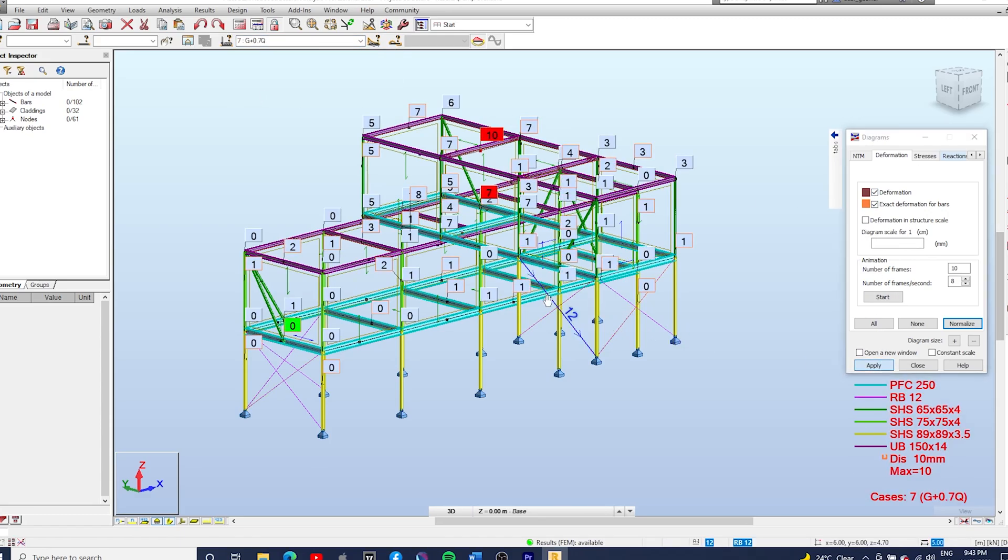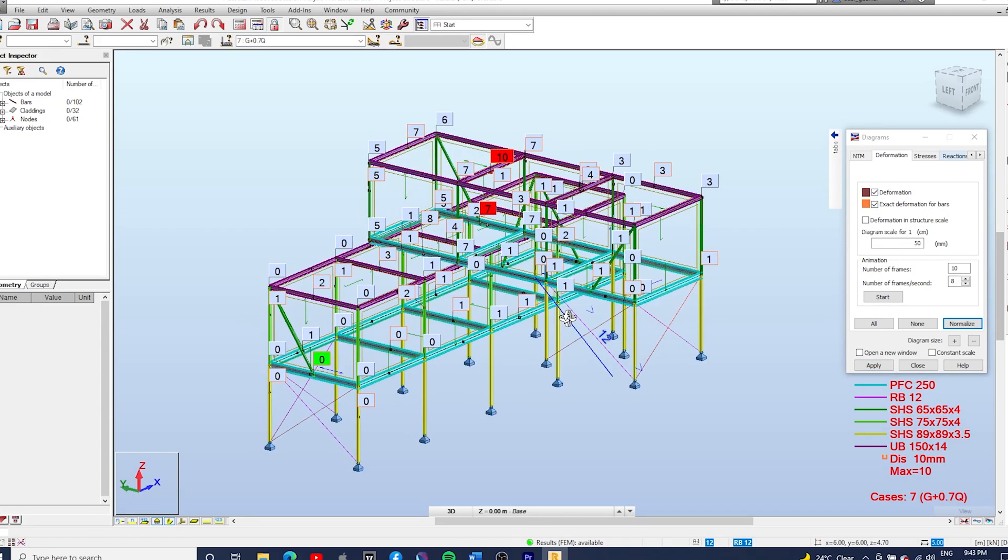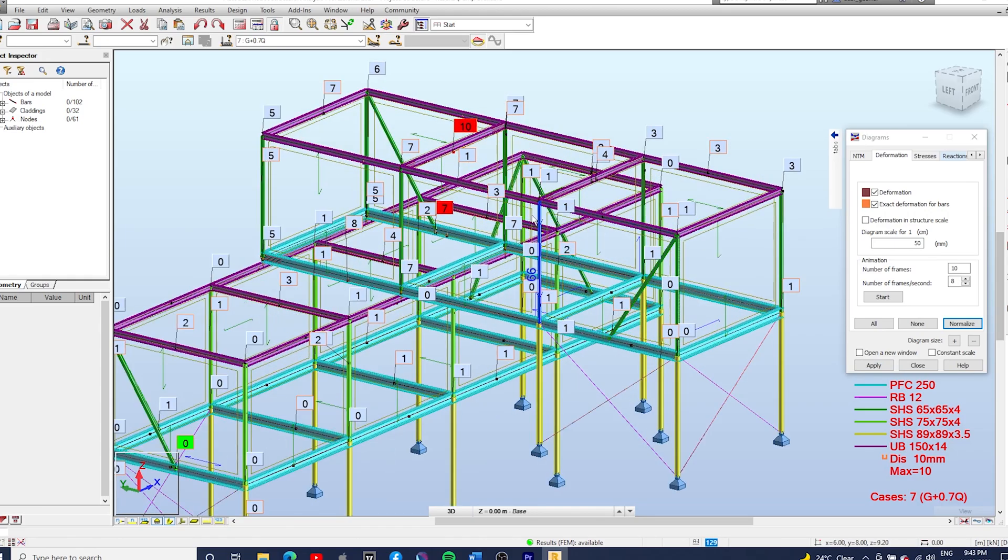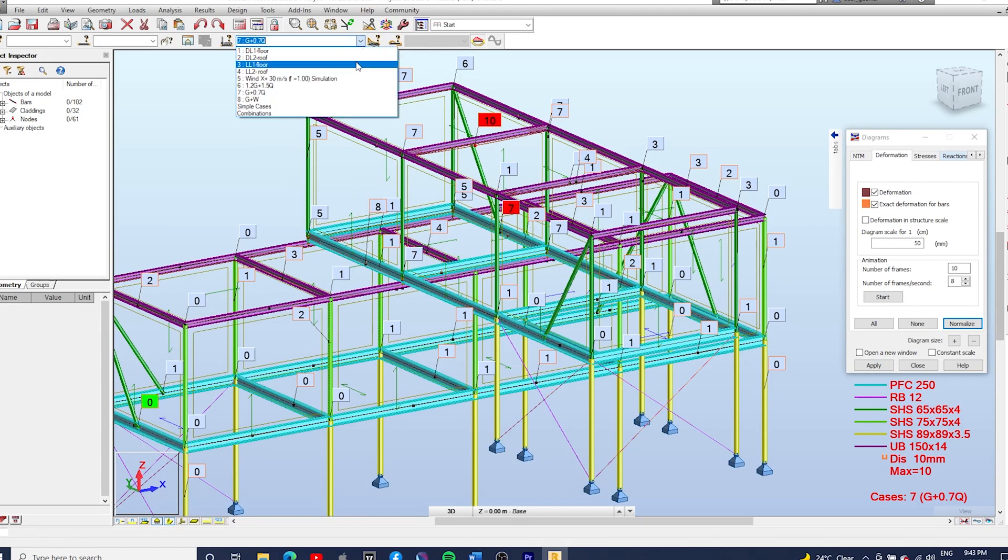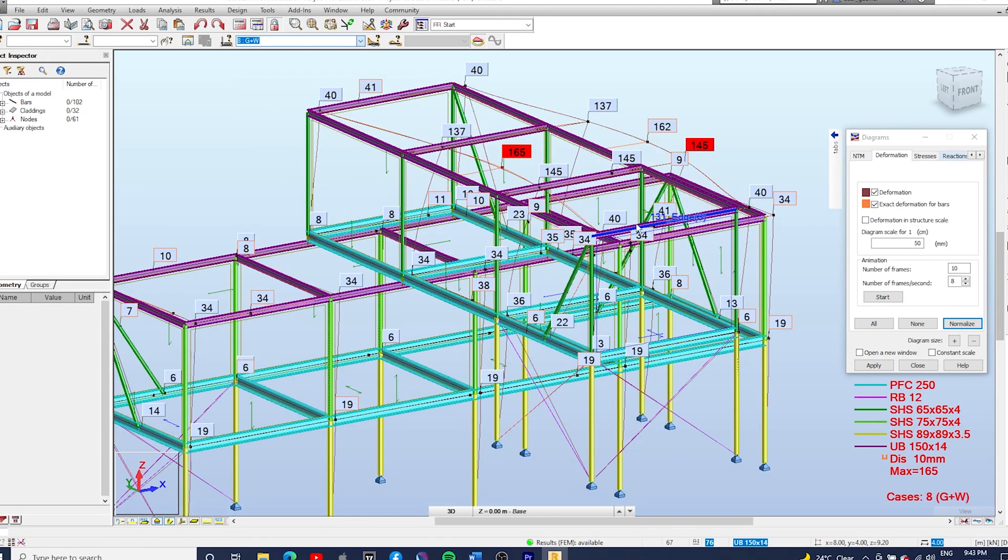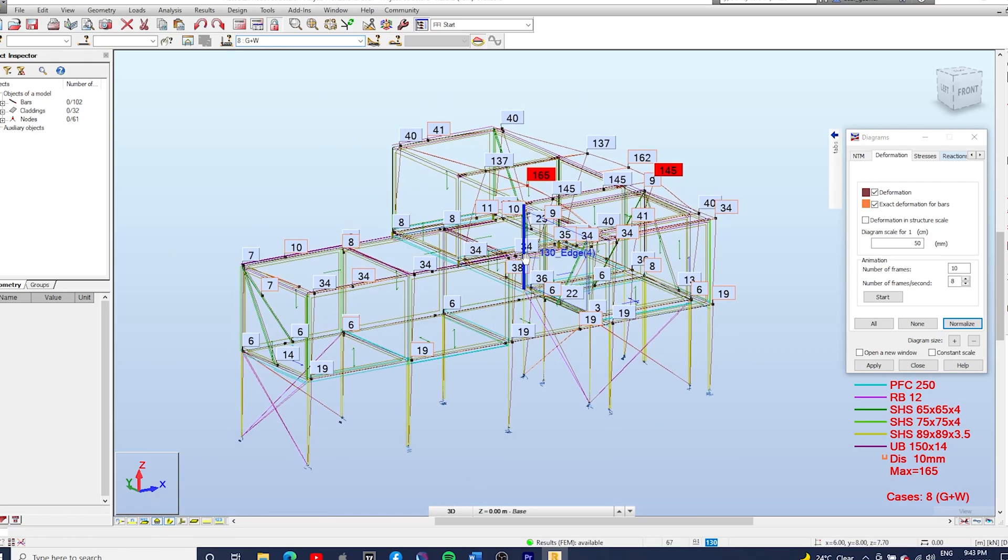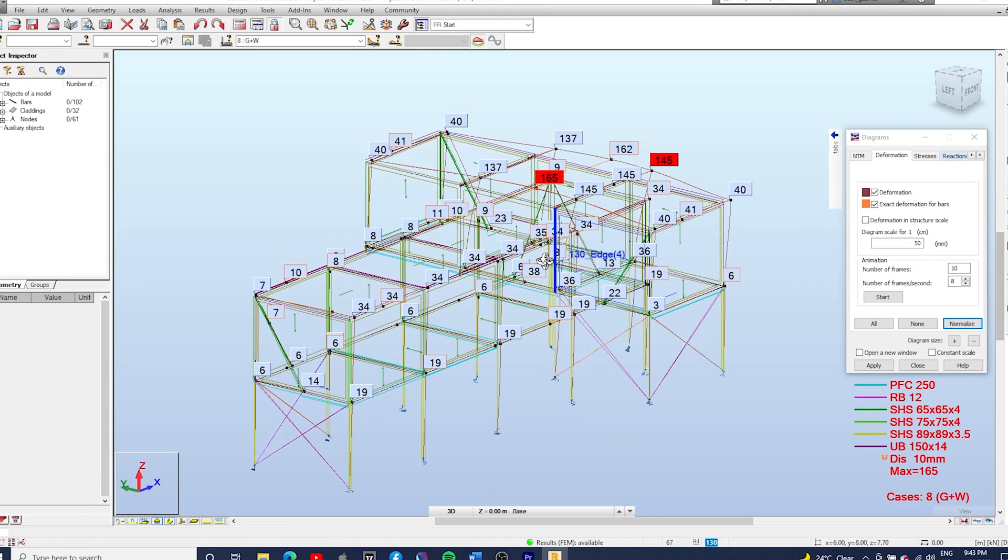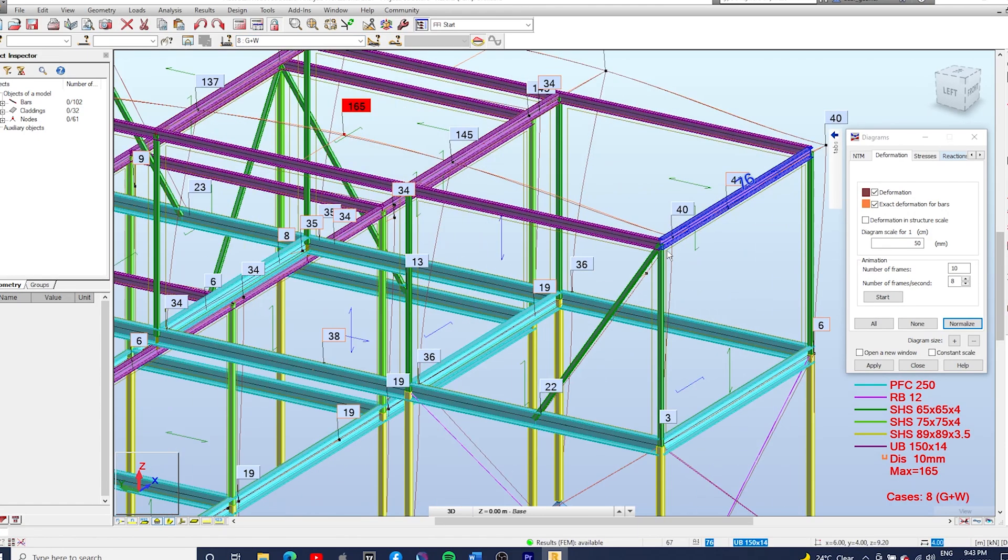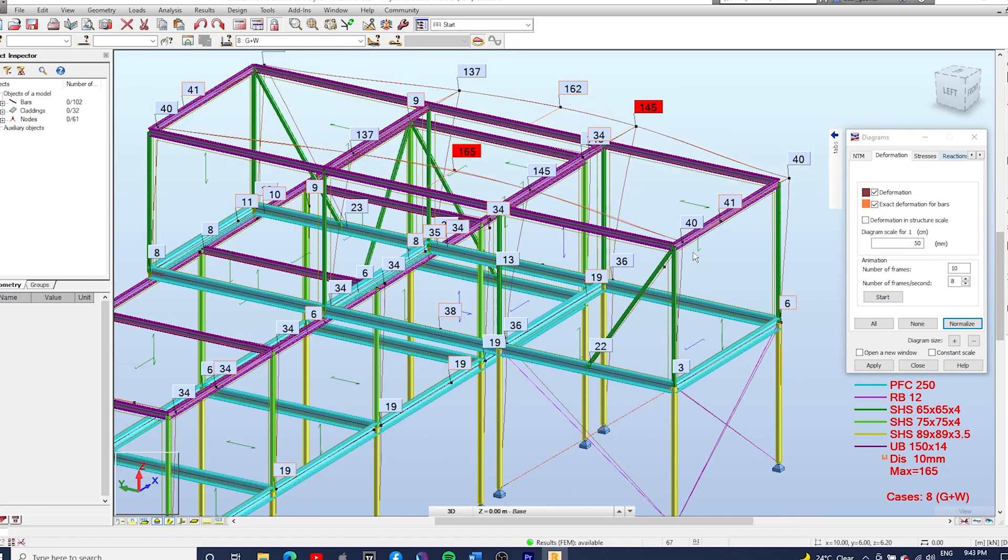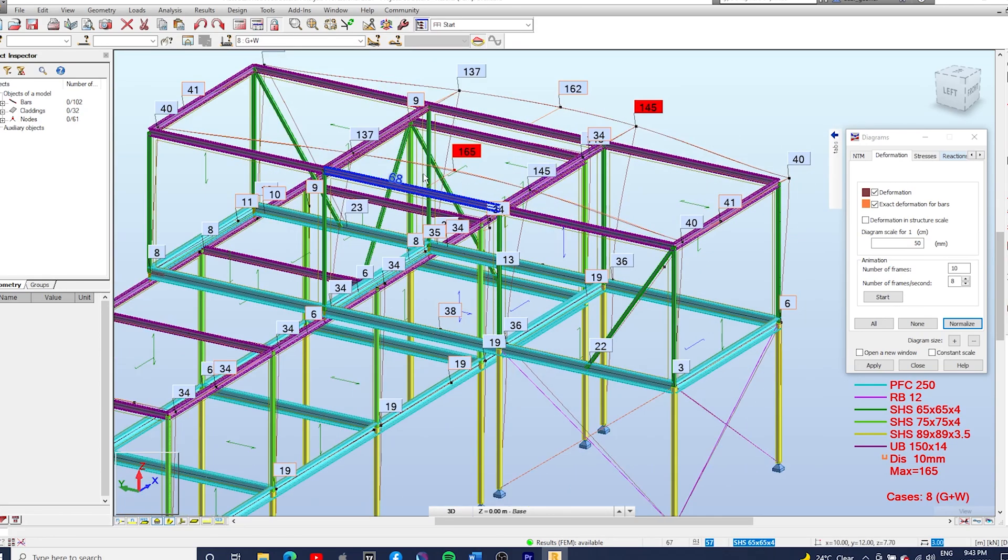I'm gonna run the calculations again. You can see that the deflections have reduced.